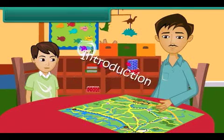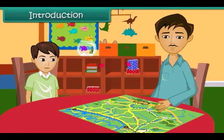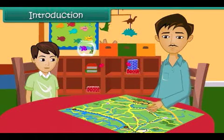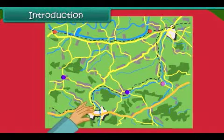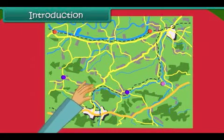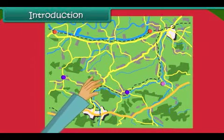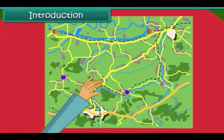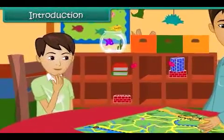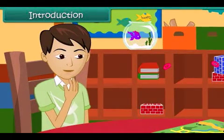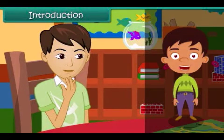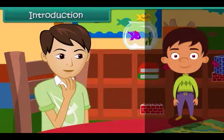Vishas is watching his father going through a map. The map contains a number of symbols and signs. It also has black and blue dotted lines, some green patches, and some dots. He wonders what the signs and symbols on the map represent. In this lesson, you will learn about directions and maps.